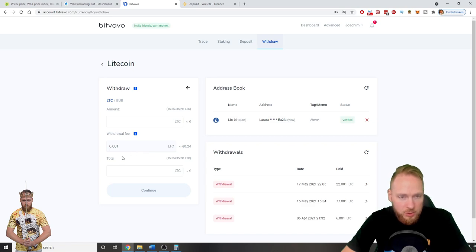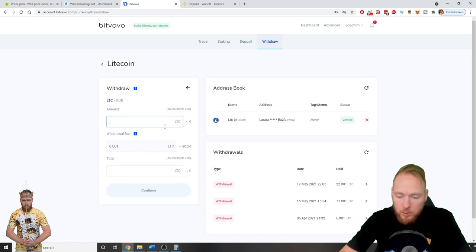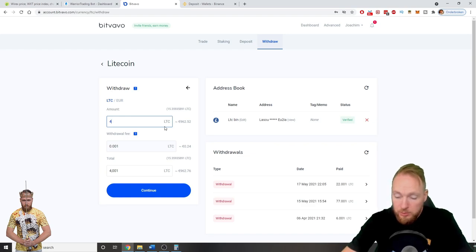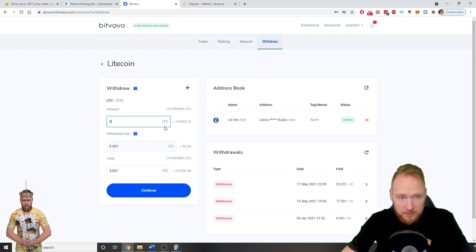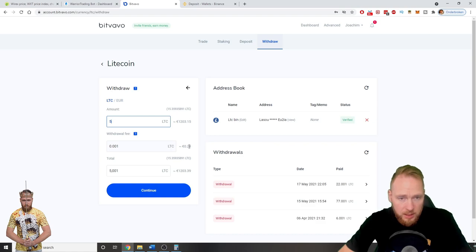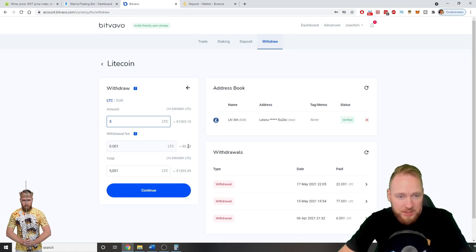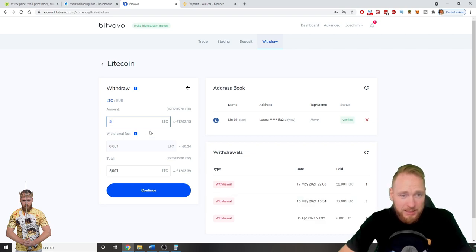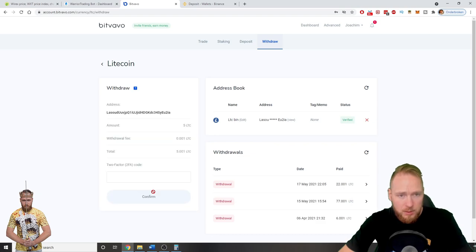And then I choose the amount. So 4 or 4.2. Let me send 5. Then continue. Withdrawal fee is 24 euro cents. That's not a lot. So withdraw 5 Litecoins. Continue.